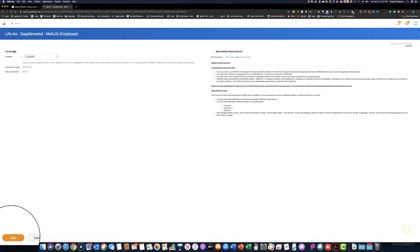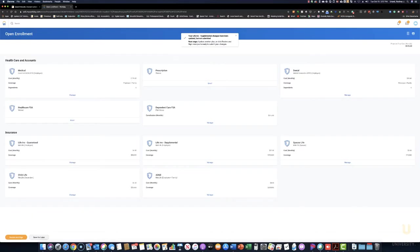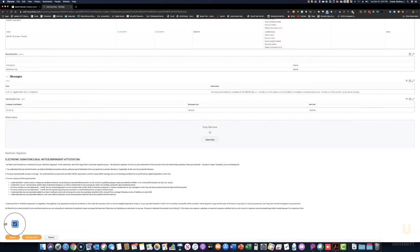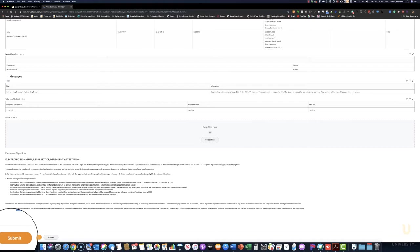And it's now time to submit your changes. Click Review and Sign. A summary of your entire benefits will appear. If you're satisfied, scroll down and click I Accept. This is your electronic signature. When finished, click Submit. And that's all there is to it.